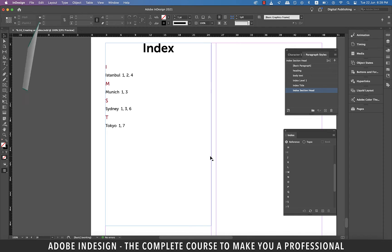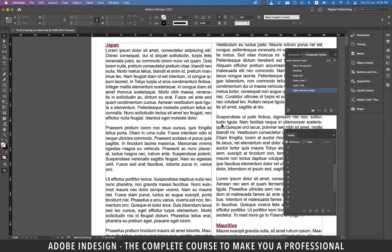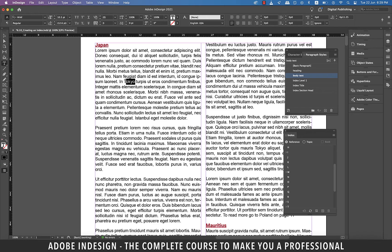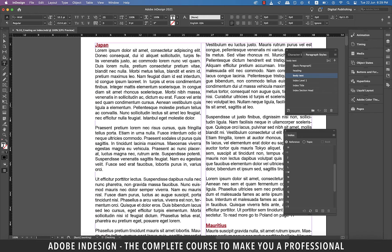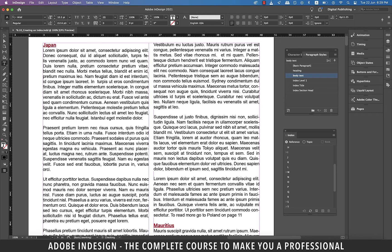Let's hit the shortcut command J on a Mac or control J on a PC and enter one for page one to go to the first page. Now let's say I remove the word Tokyo from this paragraph and another word Munich from the paragraph on the right.